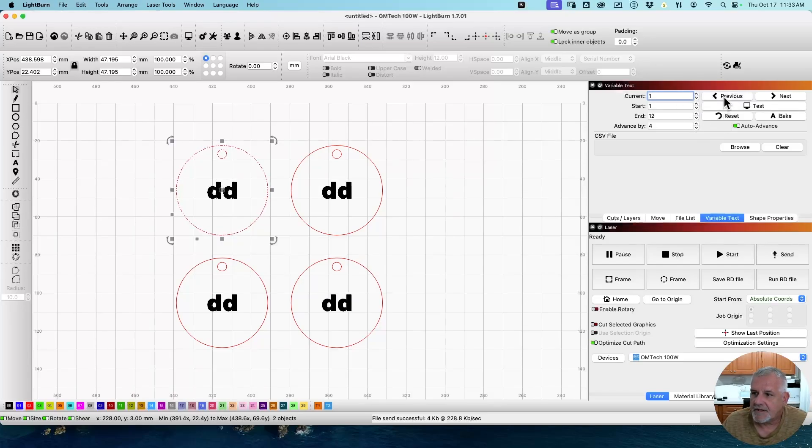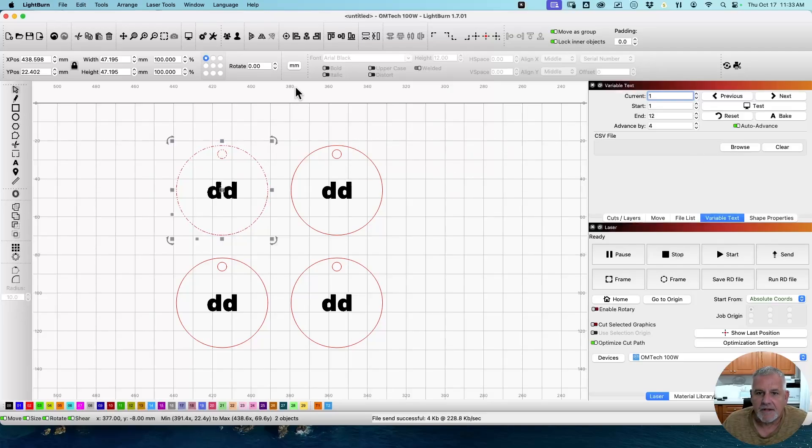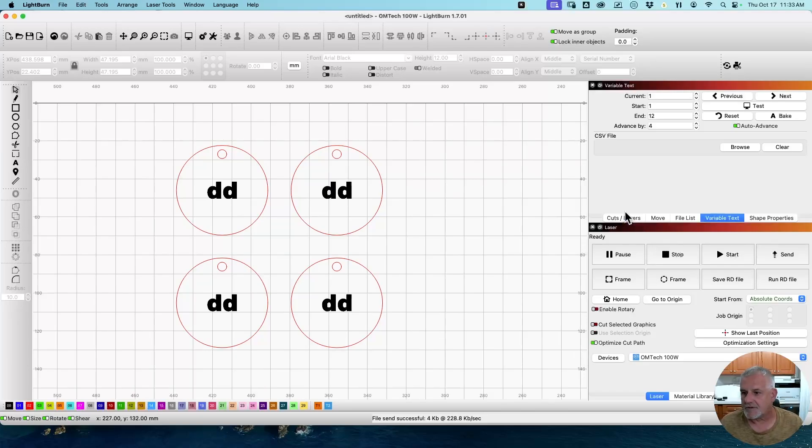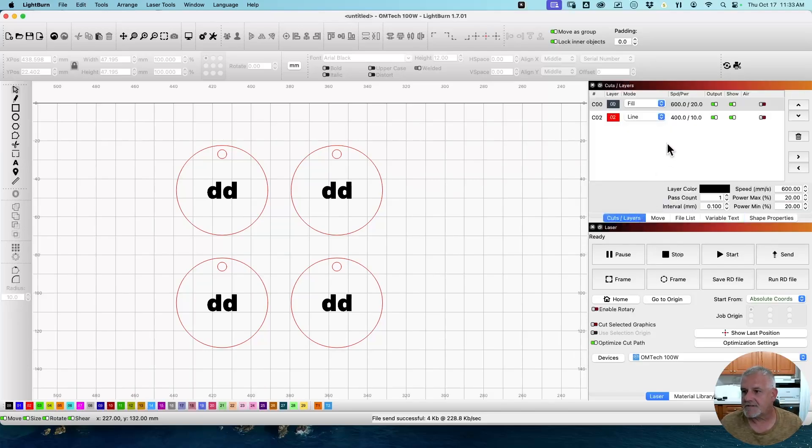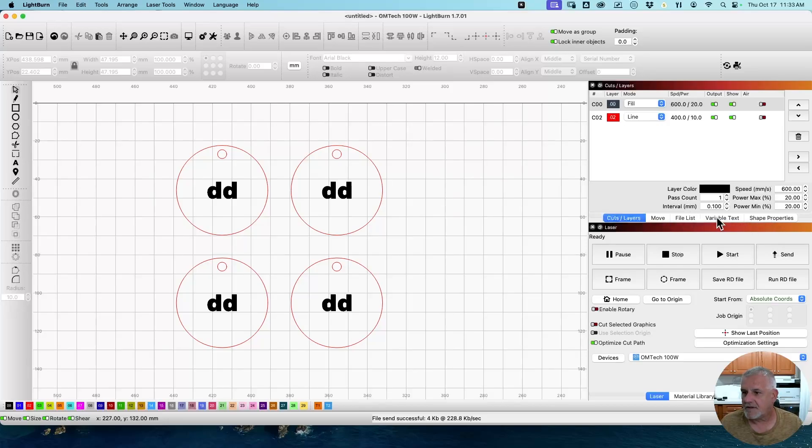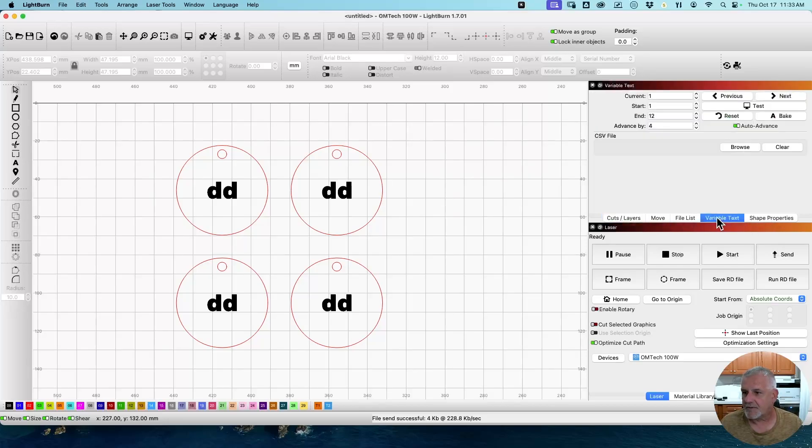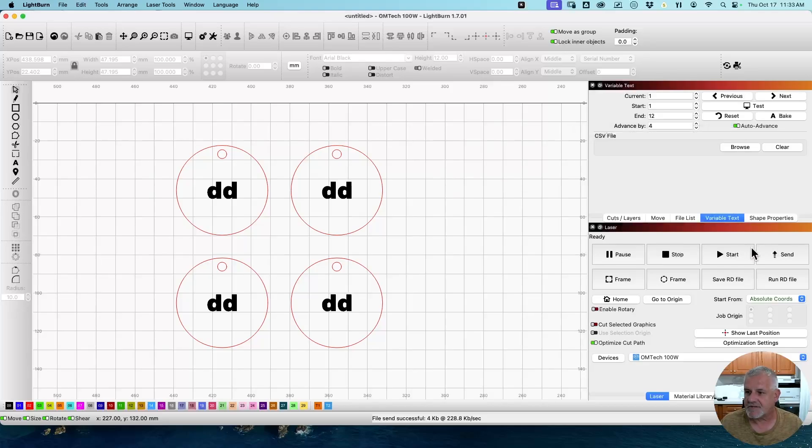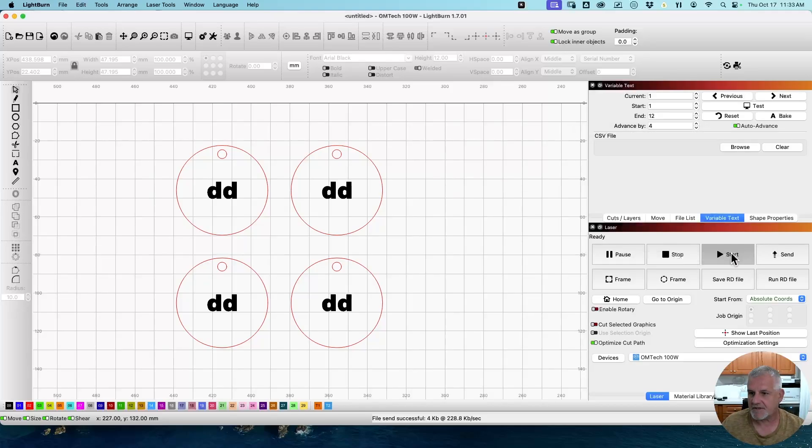So we have our item selected. Let me go check my cuts and layers. I'm just doing this on cardboard, so I'm going really fast and low power. Let's go back to Variable Text. And watch what happens when I hit the Start button. That's going to change from one to five. Because I have auto-advance selected, it's going to advance up to the next number as soon as I hit the Start button. So watch this. We're going to hit Start. That just changed to five. Now let's go look at the laser.